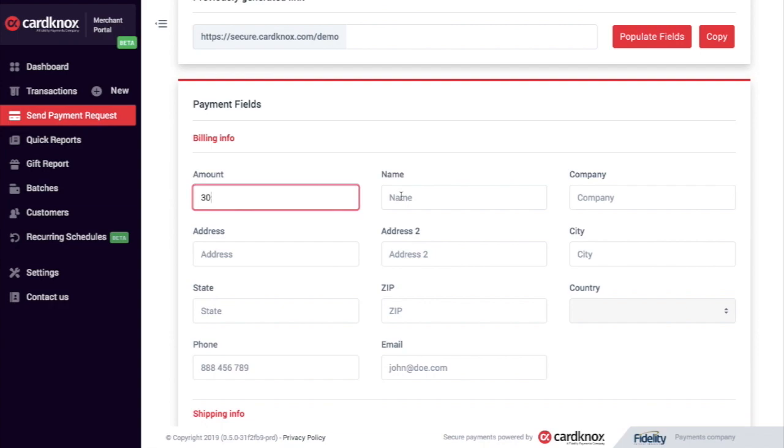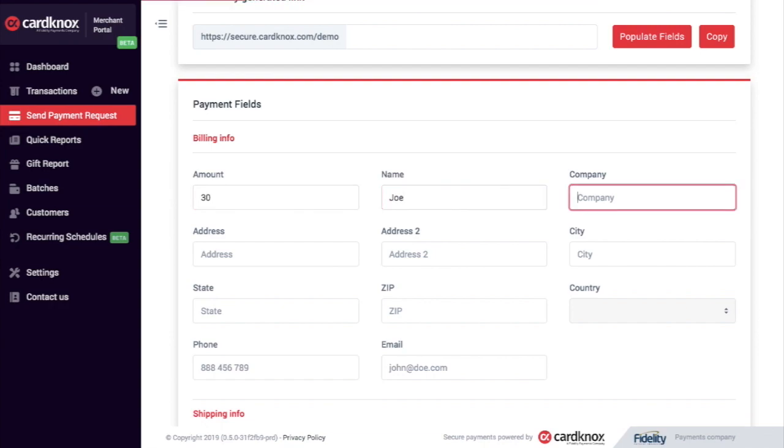I'll enter the amount, the name, the company, and the address.